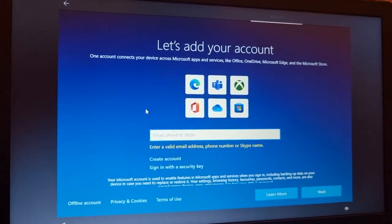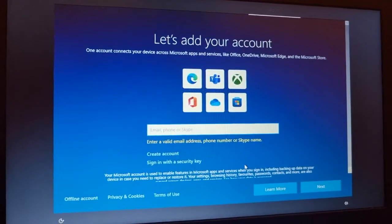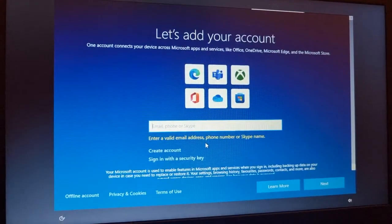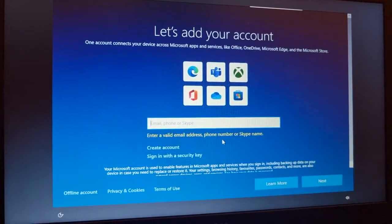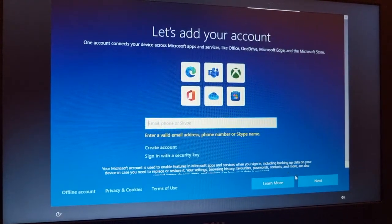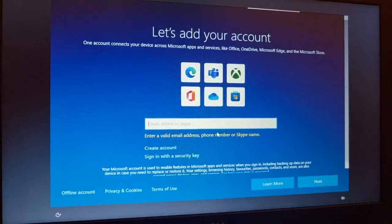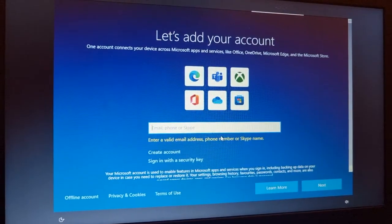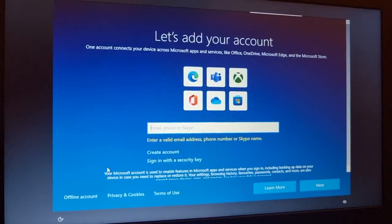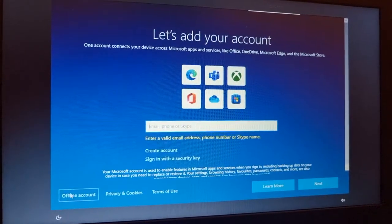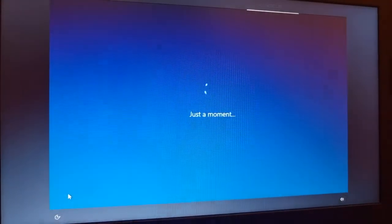You need to enter a valid email address, phone number, or Skype name in order to go to the next step. So if we click on offline account, then we will see this option.